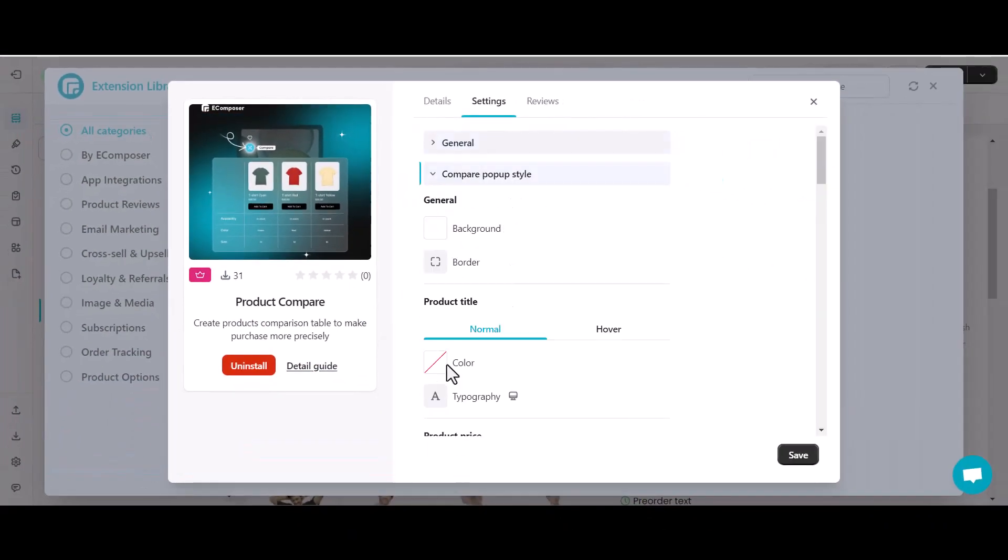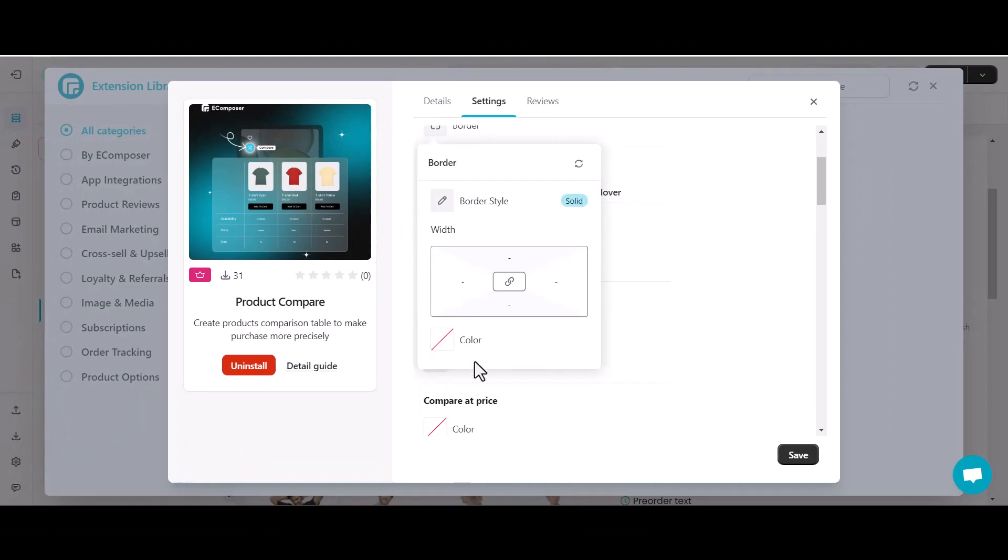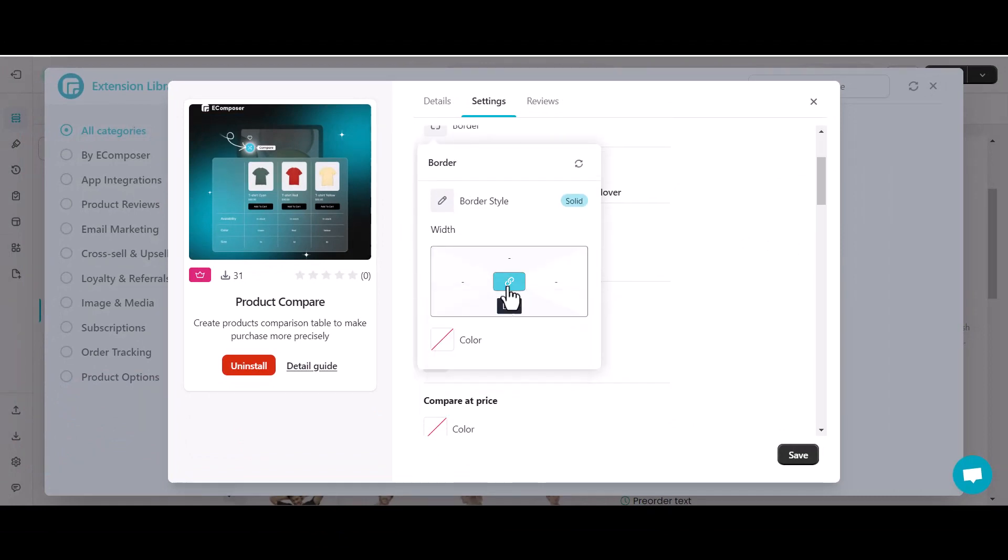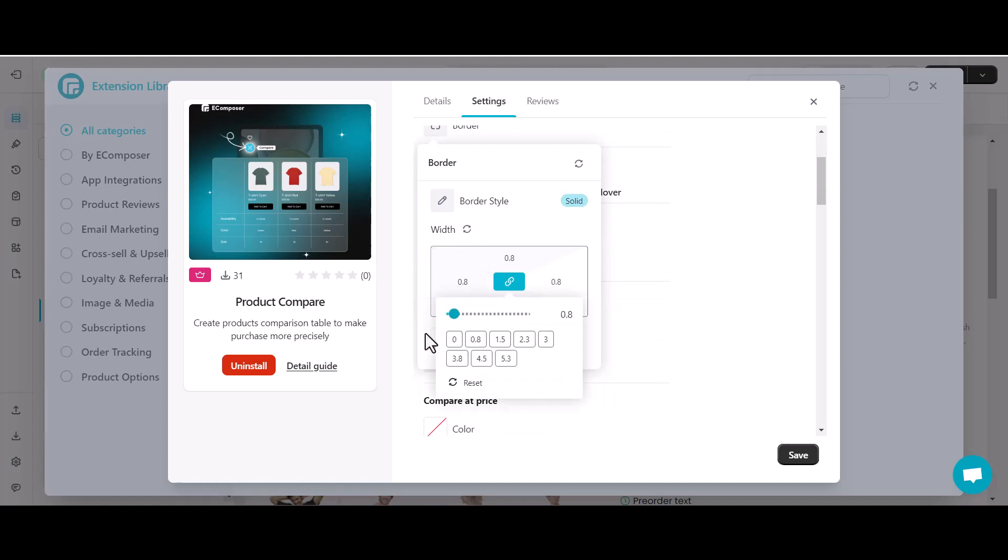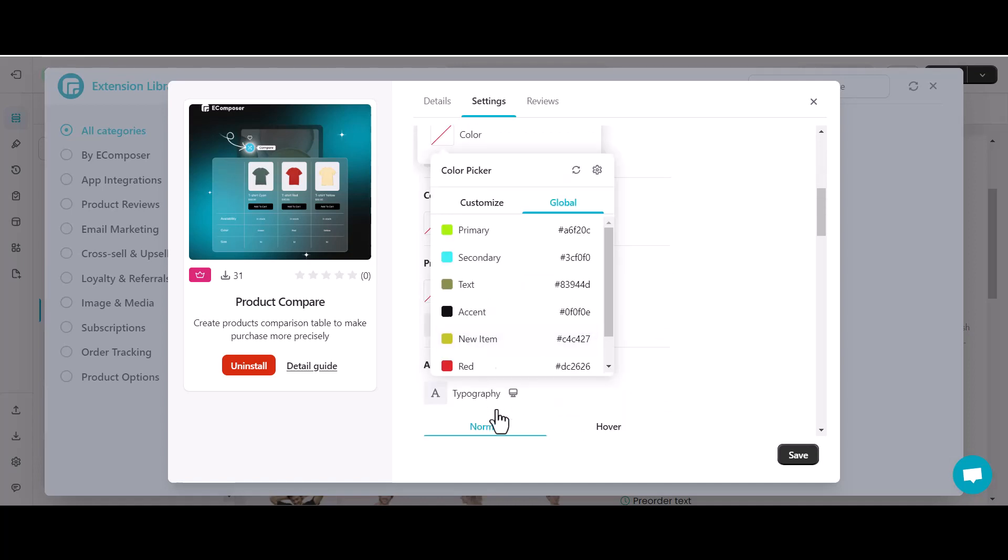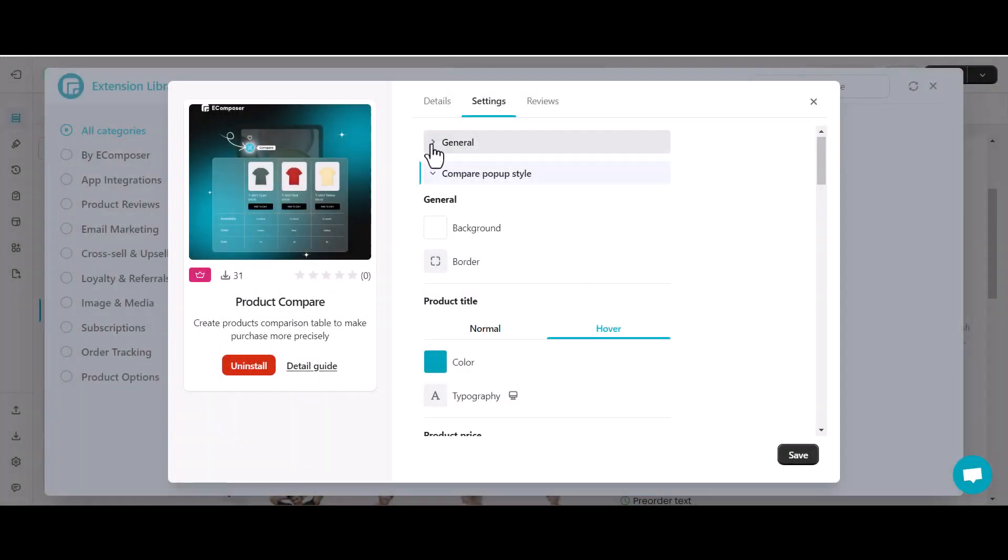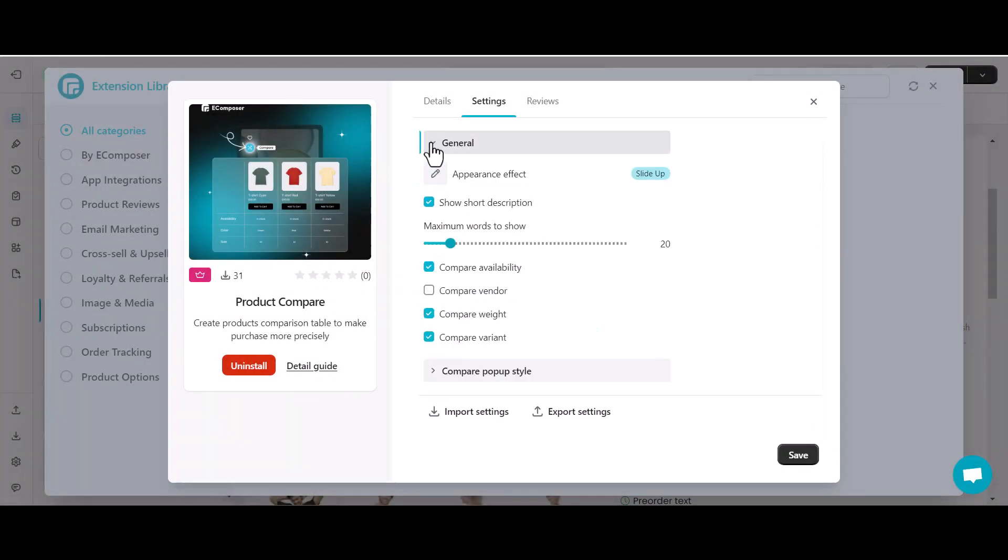Moving to customizing compare pop-up style. I will spend a few minutes to change the color, typography, and border for that pop-up. And then save to go back to the editor.